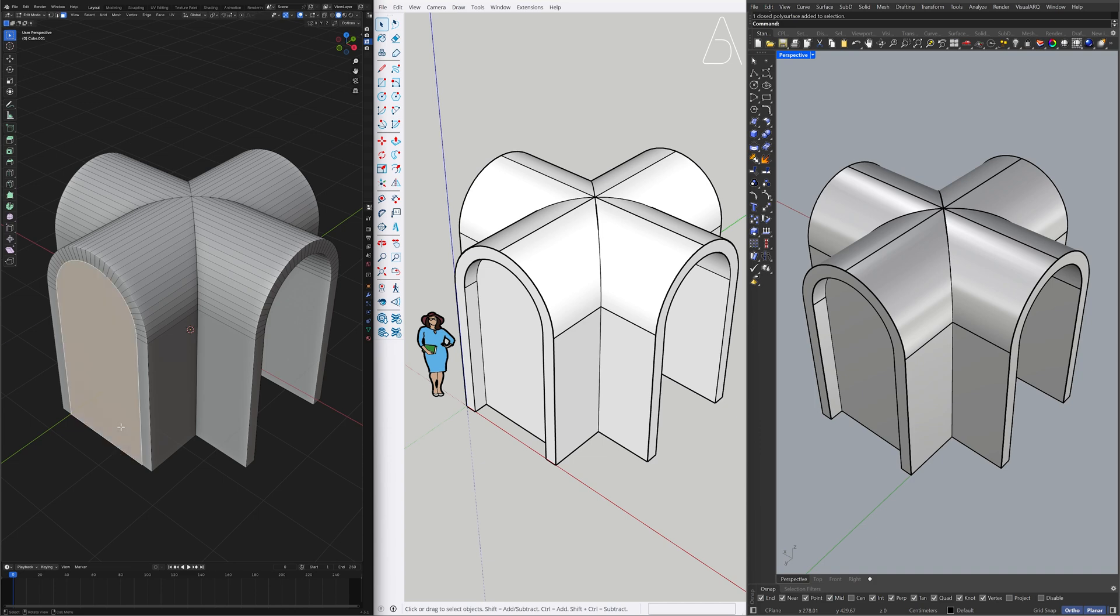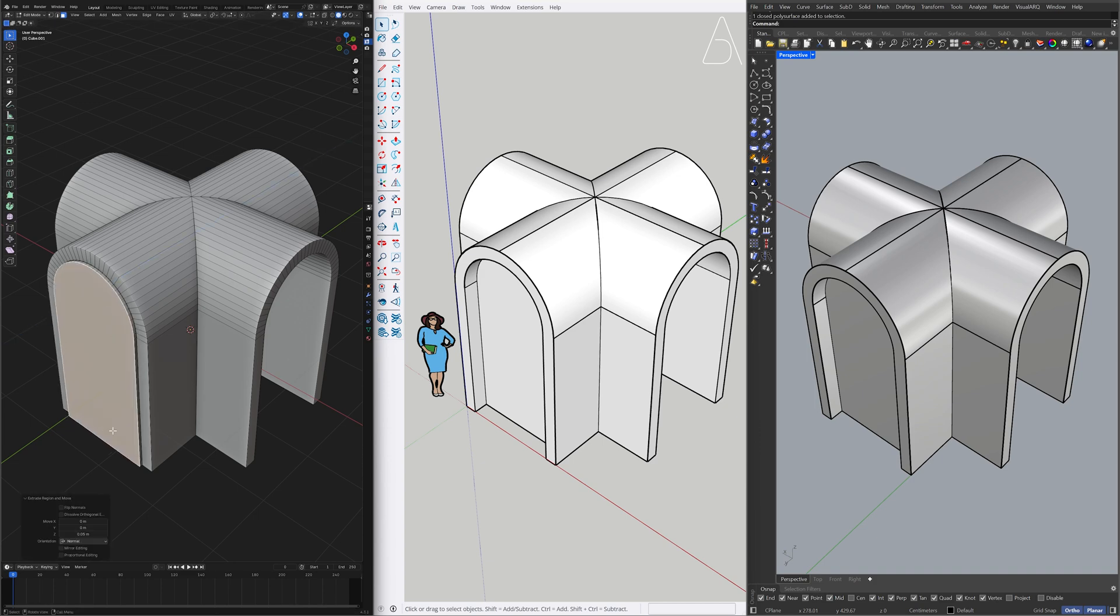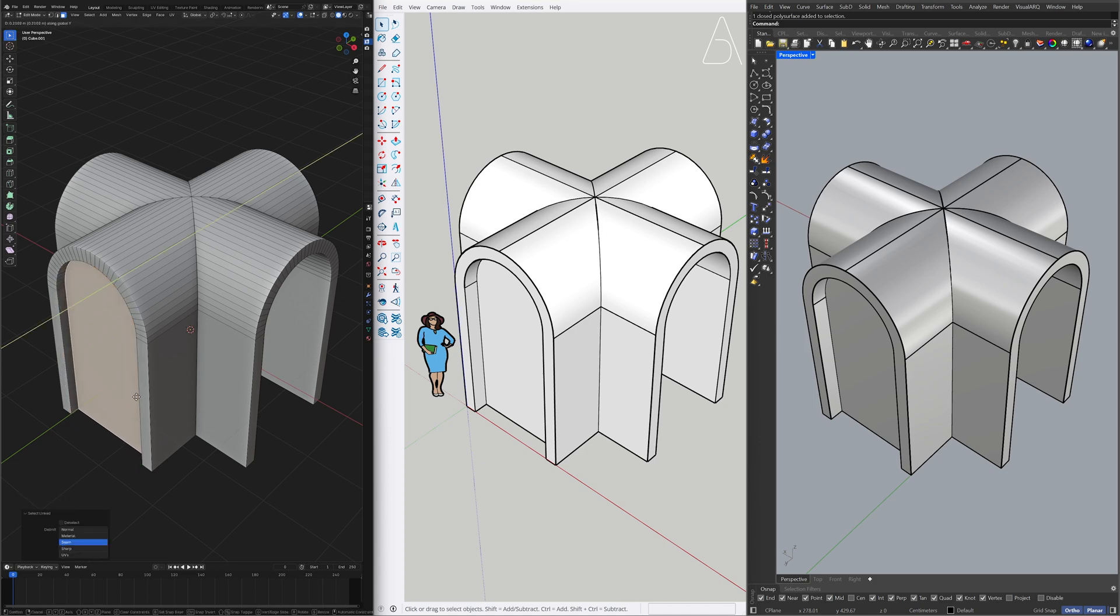Extrude. Extrude. 0.05. Select Linked. Move. Y. 0.3.